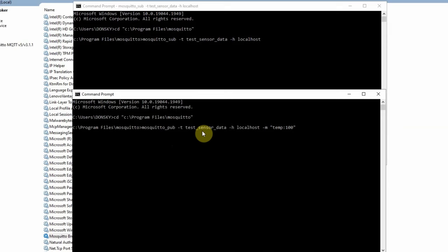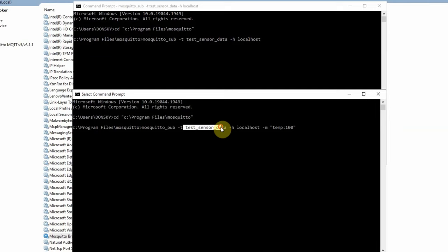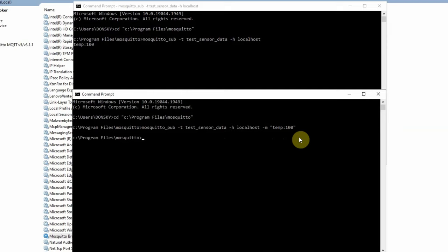The message is 'temp=100', which means we're sending a message to any subscriber to this particular topic. If we press Enter now, the expectation is that the message 'temp=100' should be displayed in the subscriber command prompt window. Let's click Enter. As you can see, 'temp=100' is now displayed in the subscriber client.